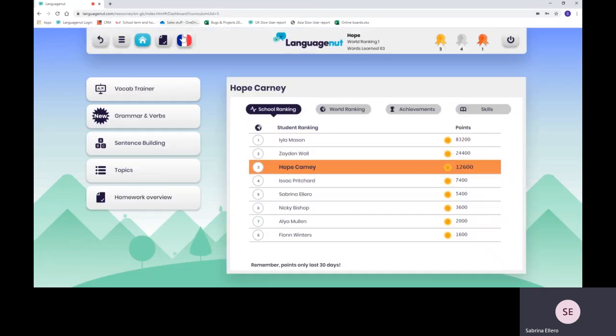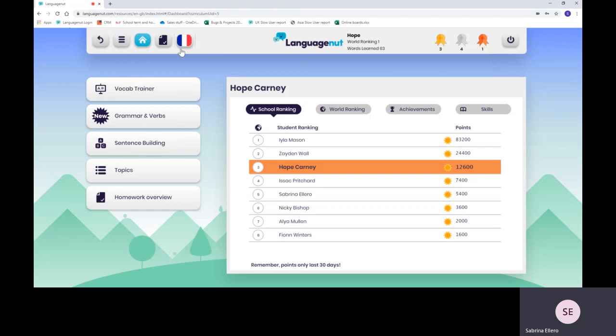You can change here if your child is learning different languages. You can change the language by clicking on the little flag here and it will take you back to the main flag screen.